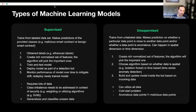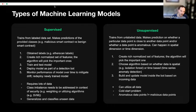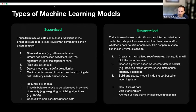Supervised models are trained from a labeled dataset. You're making predictions of provided classes. For example, if you have a dataset of smart contracts that are either malicious or benign, the model will learn from that dataset and then make a prediction on an unseen contract — whether it's malicious or benign.